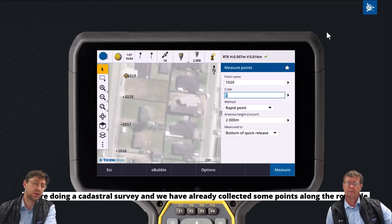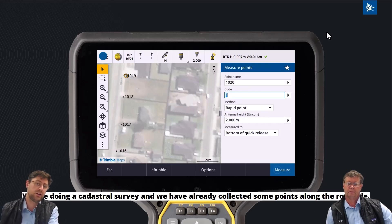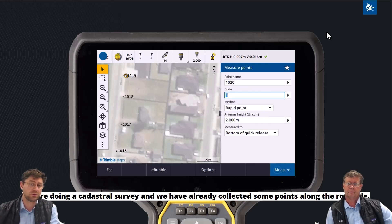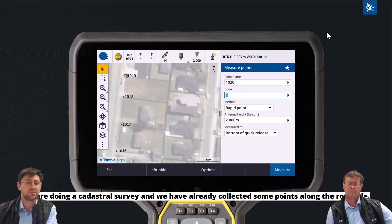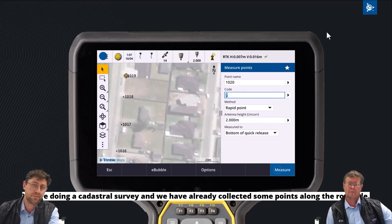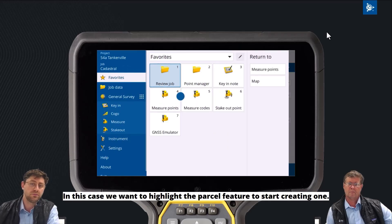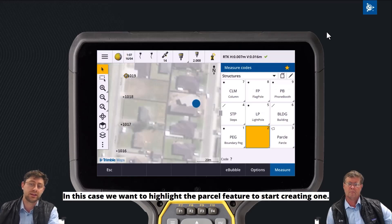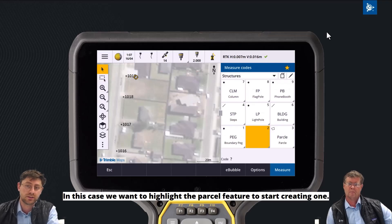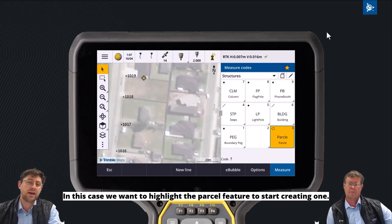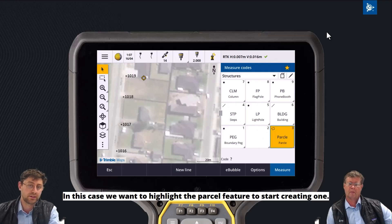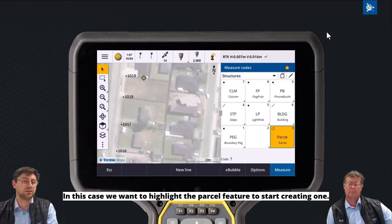Here we've walked down one side of the road and picked up some boundary corners as we wander up the road. Next we want to start turning some of those points into parcels. So I'm going to go into the measure codes routine, select the feature I want to create — which is a parcel — and then tap the points I want to add to that parcel: points 1018 and 1019, to use them to start creating my parcel feature.